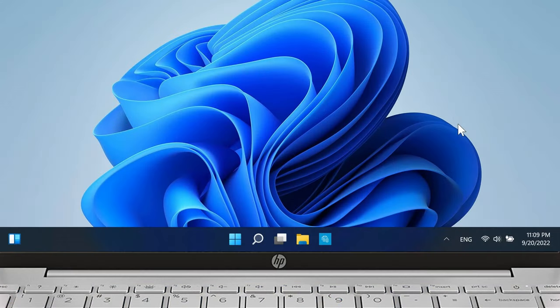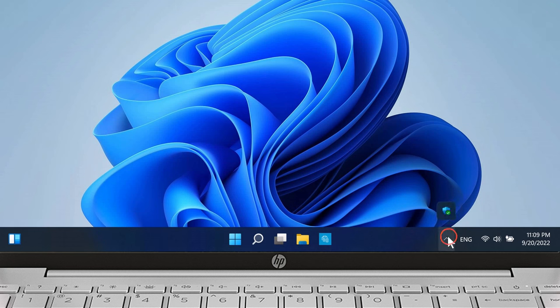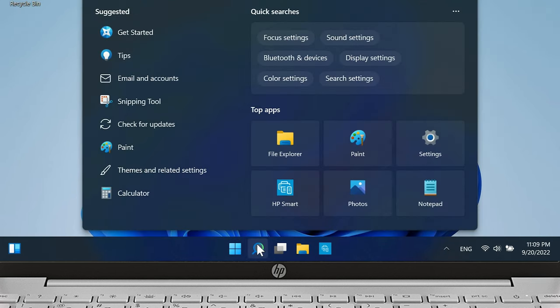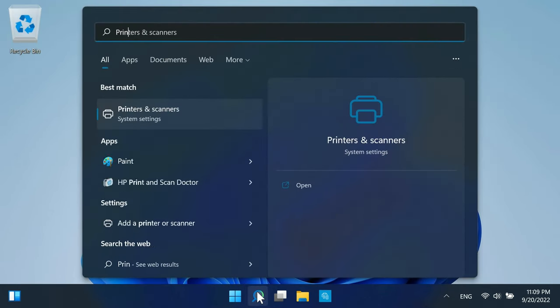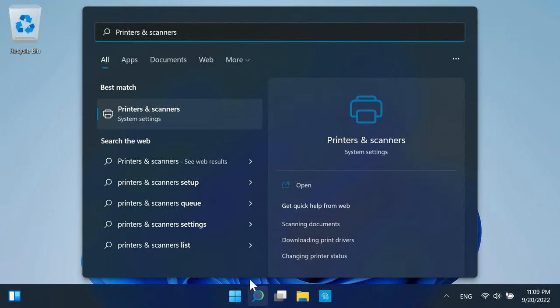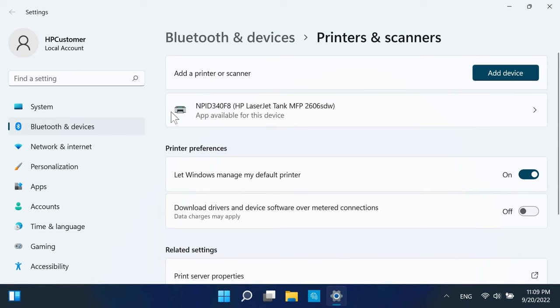If you do not see the printer icon on the taskbar, click the arrow to reveal any hidden icons. If the printer icon is still not visible, click the Search icon and search for and open Printers and Scanners.